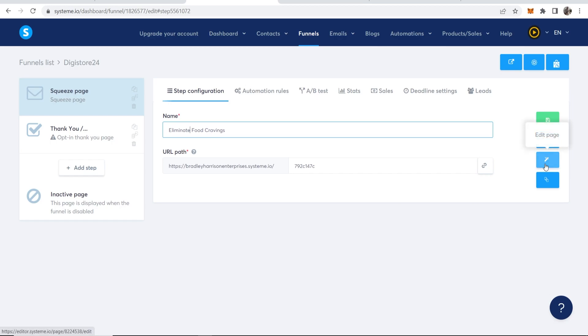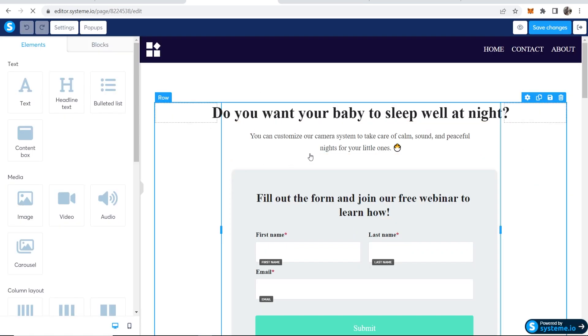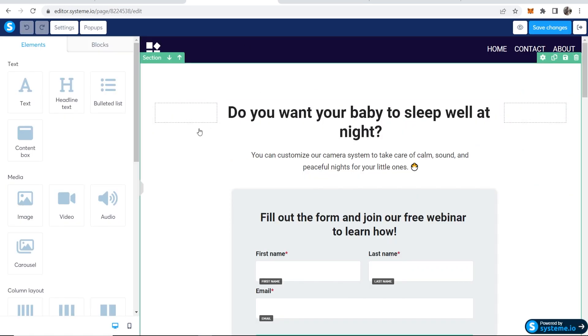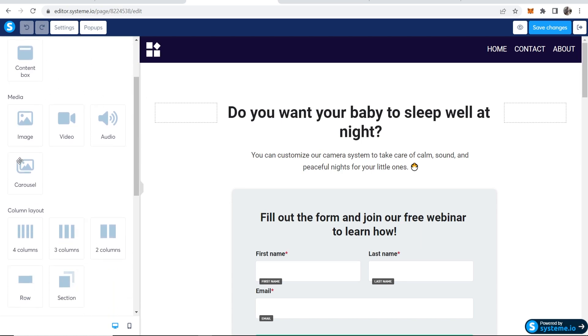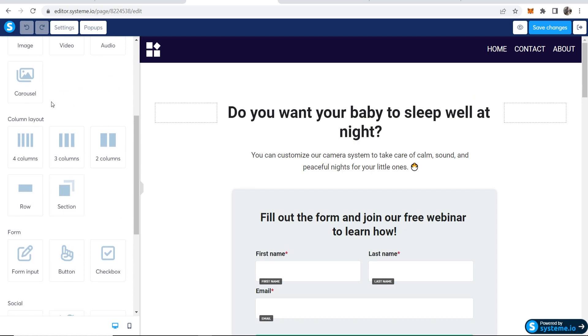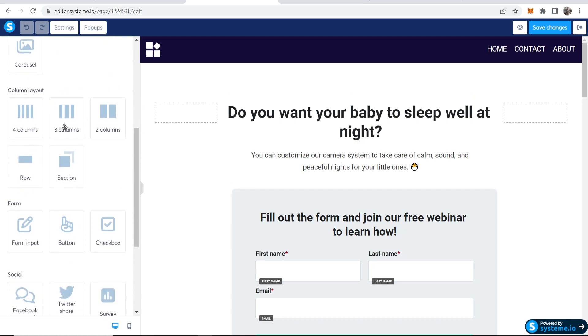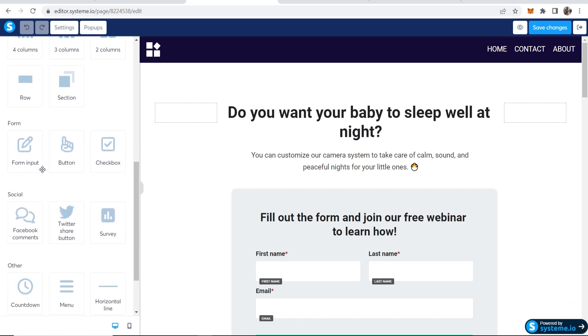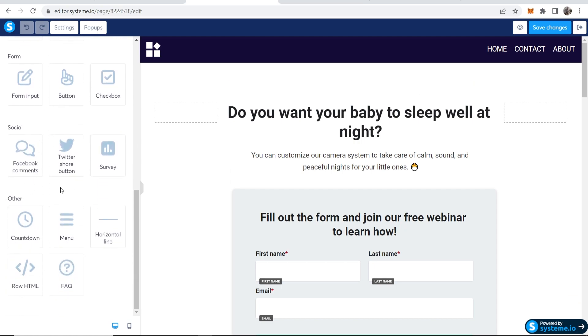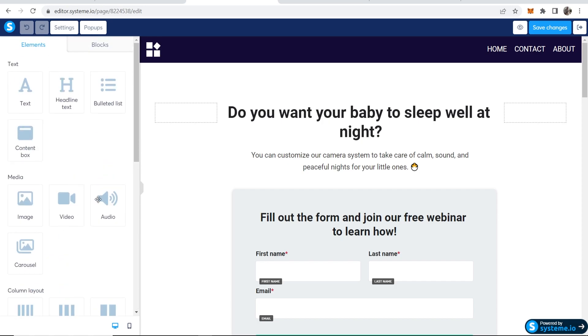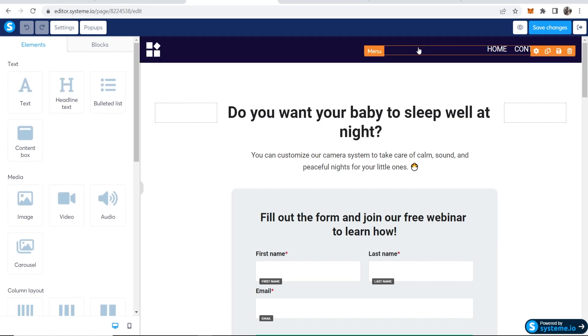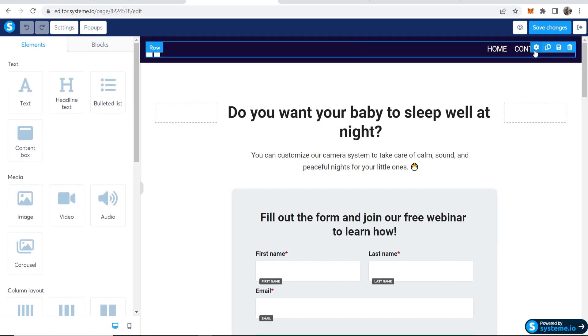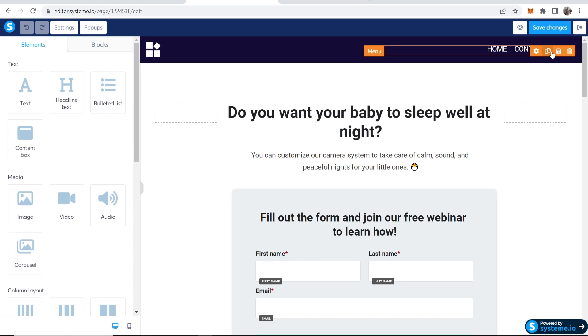And then we can go ahead and edit this page. Now once you're in the system.io editor, it's actually very easy. You've got all your elements on the left, so like text, bullet points, media, videos, images. You can create different column layouts. You've got different inputs, social icons and so on. And like anything you see here, you can edit, you can delete it, you can move it around.